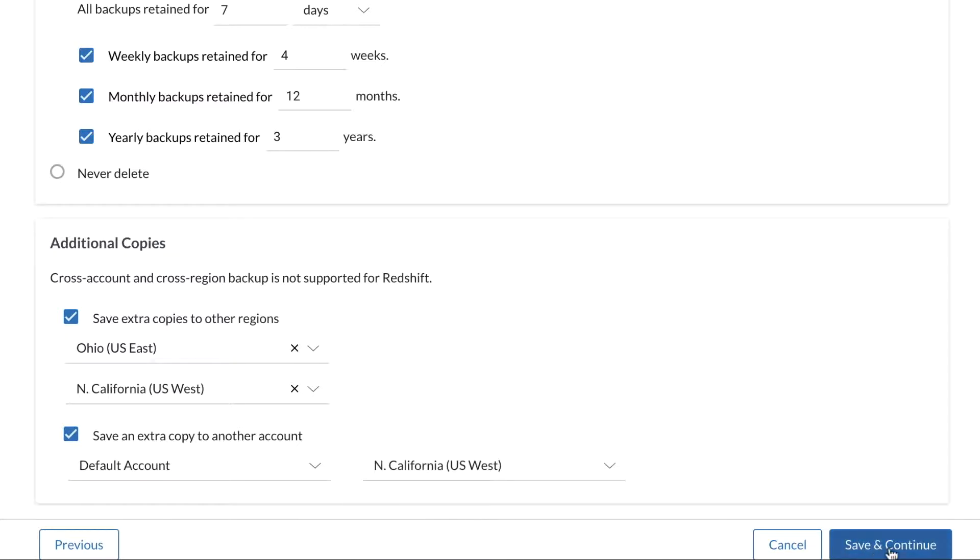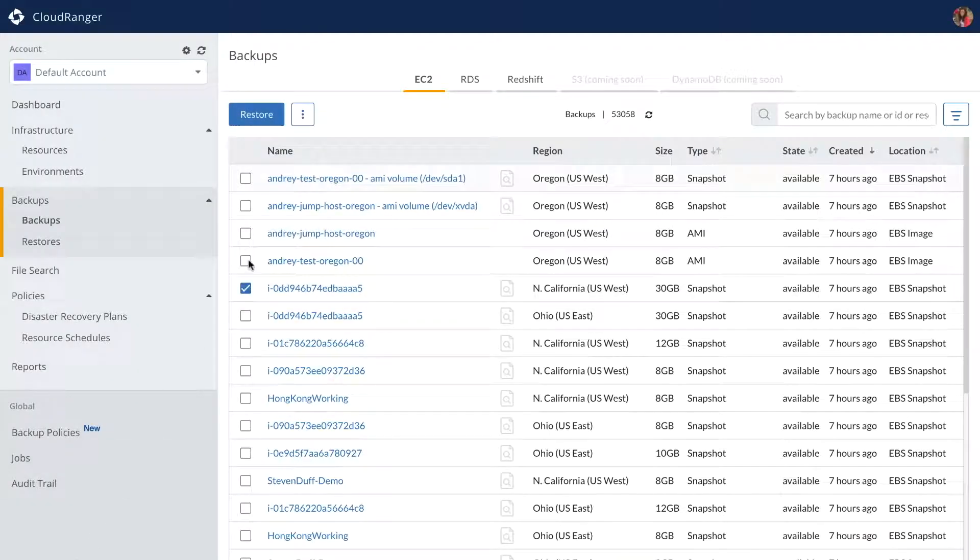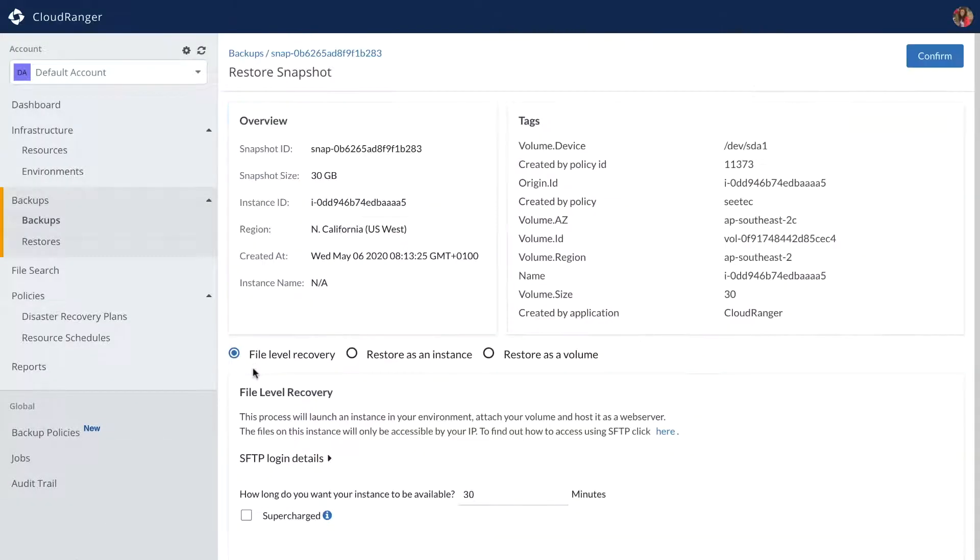Having up-to-date backup copies readily available allows for fast restores at a volume, instance, or even file level.